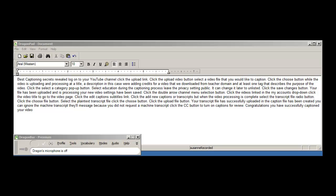While the video is uploading and processing, add a title, a description. In this case we're adding credits for a video that we downloaded from teacher domain, and add at least one tag that describes the purpose of the video.